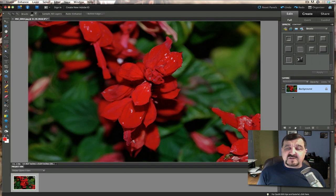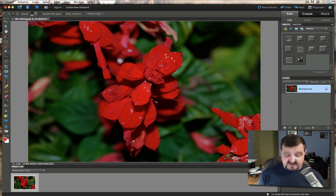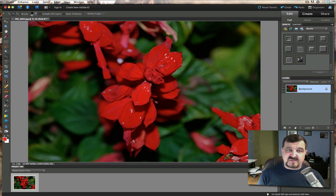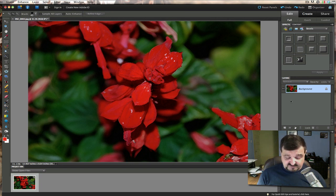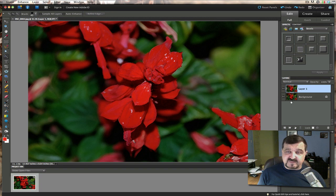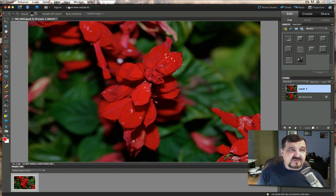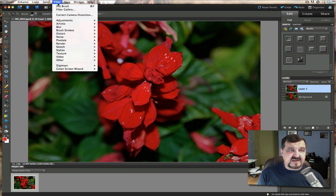Now what we're going to do is we're going to go ahead and duplicate that layer. Now you can duplicate that layer however you wish to do it. I like to use the Command J on my Mac or Control J on your Windows PC. So we're going to duplicate that layer. Now what we're going to do is we are simply going to go ahead and we're going to apply that same filter to that layer.